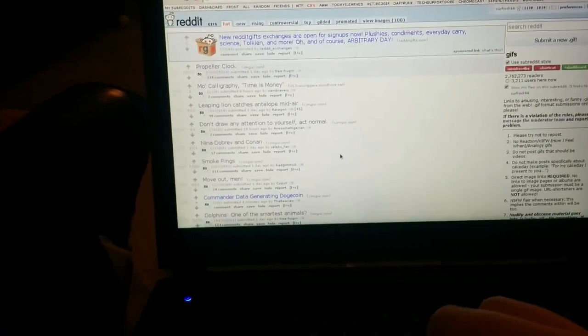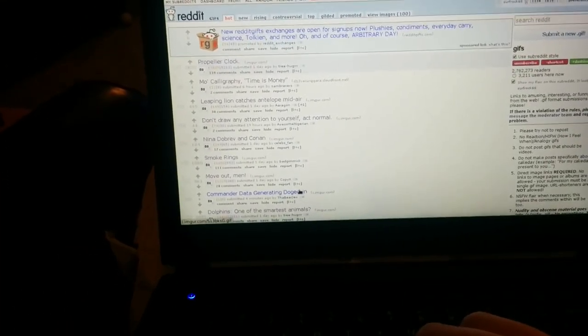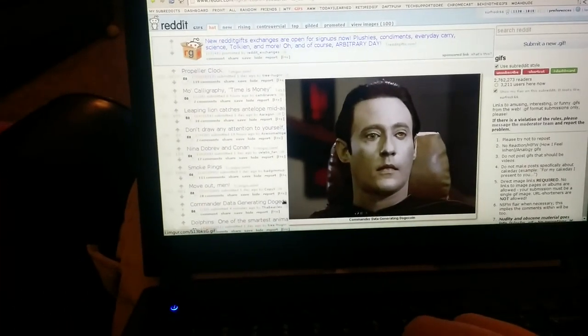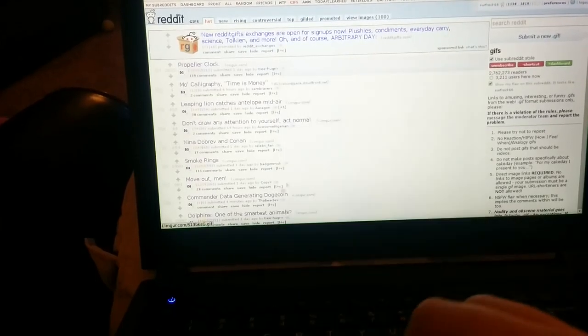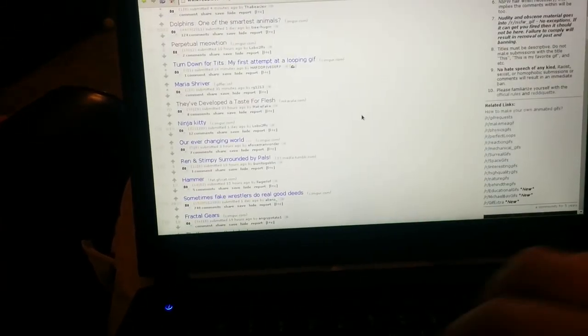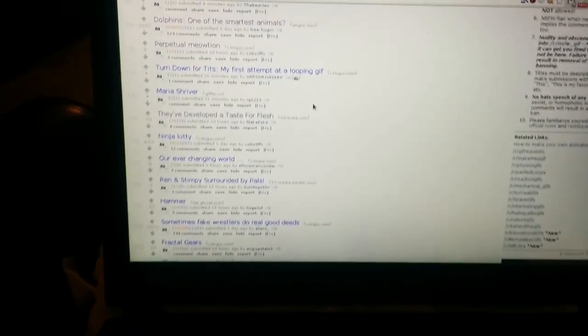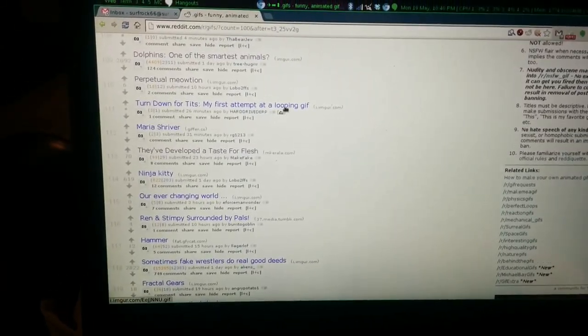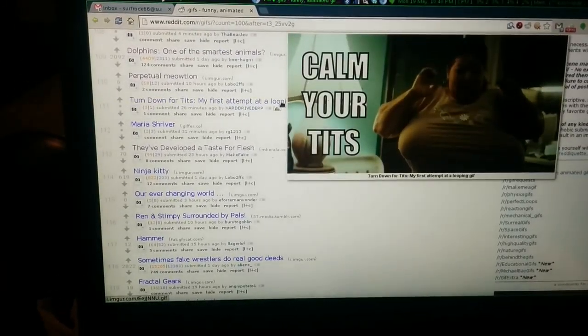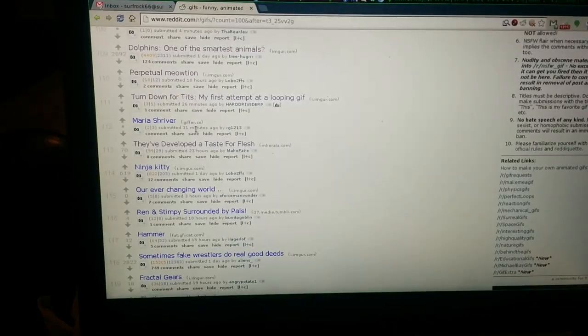Alright, here's another example of the performance that I see. Let's see, I'm on Reddit looking at animated GIFs.